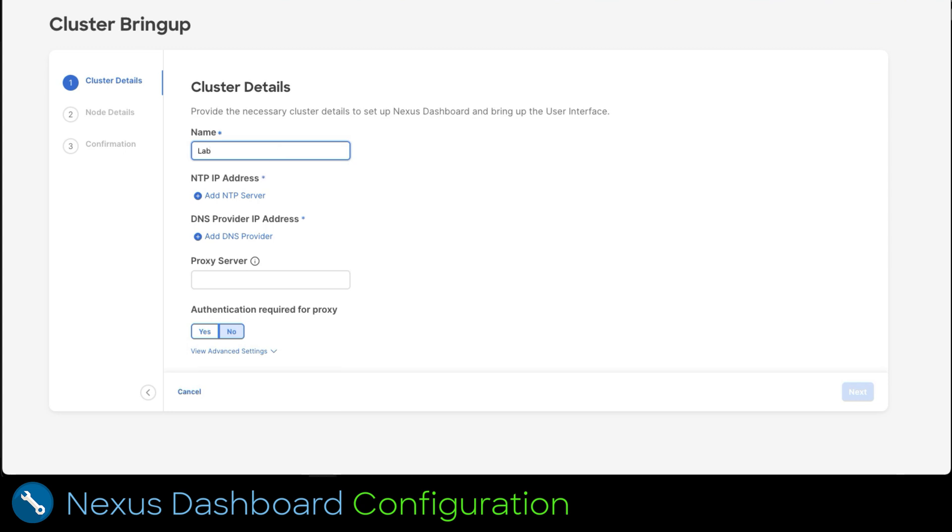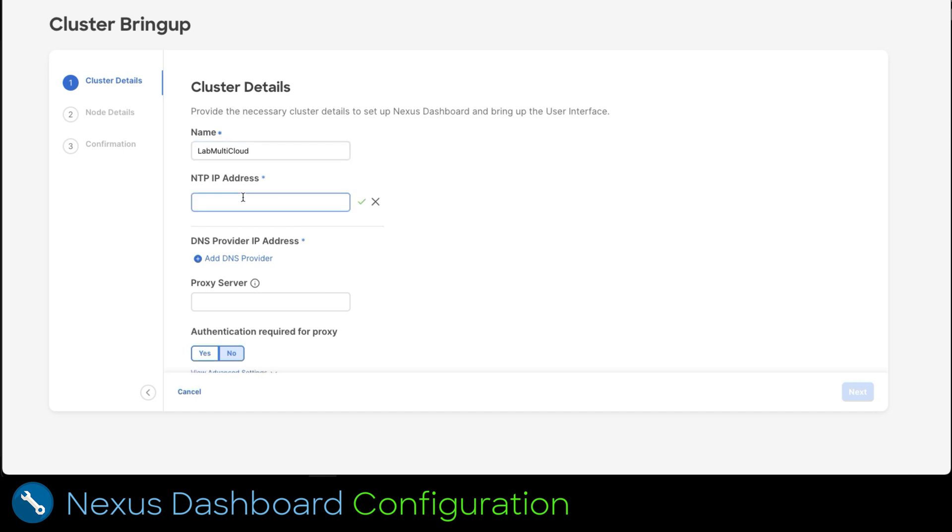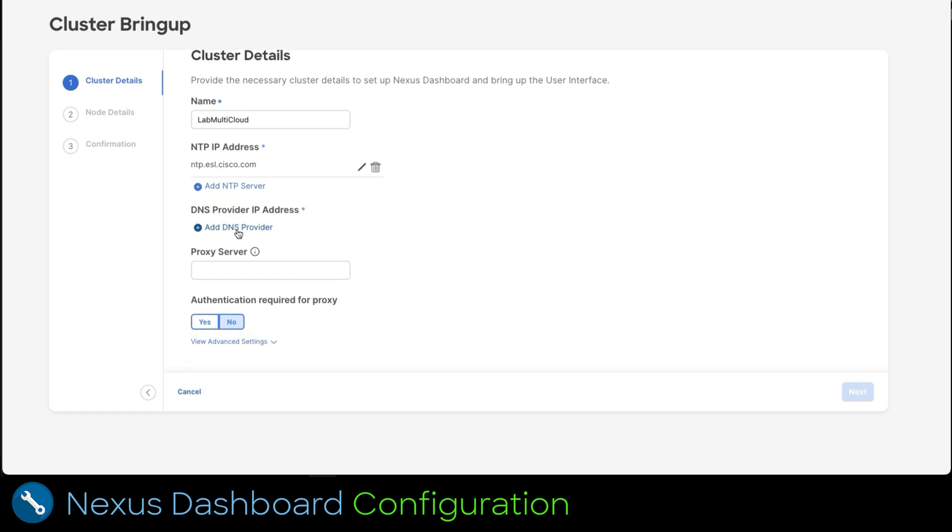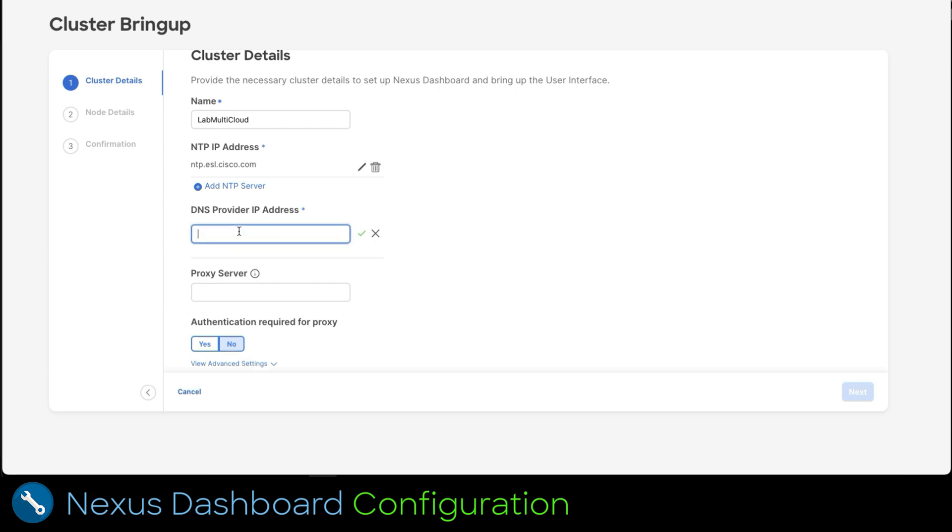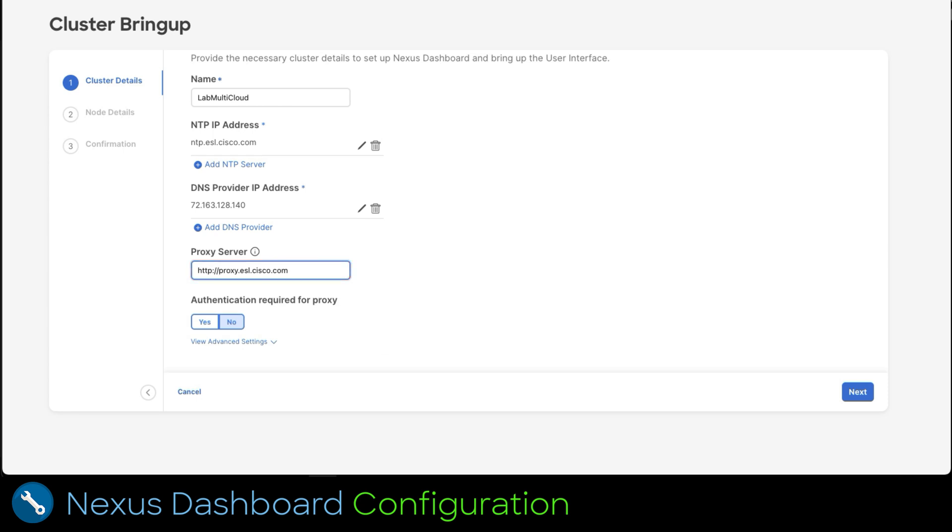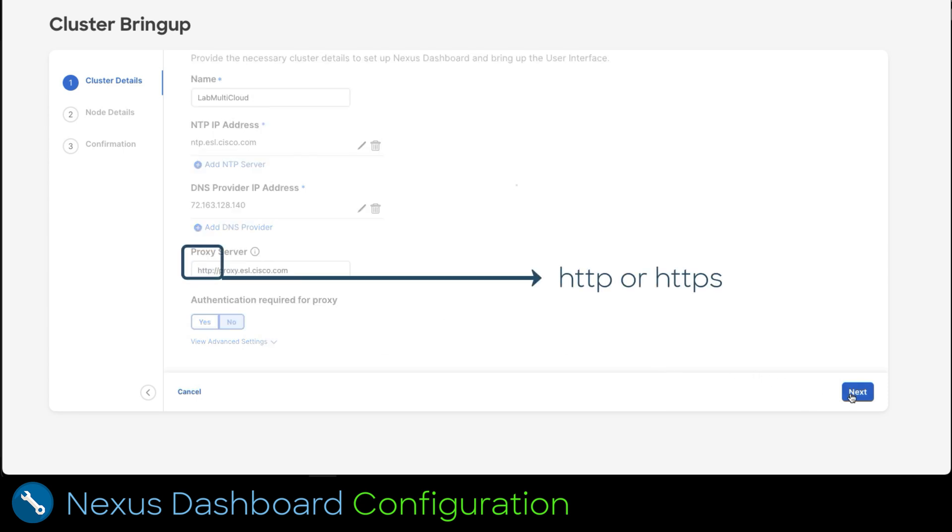We add an NTP server and click on the check mark to commit. Now let's click on the add DNS provider link to add a server. Click on the check mark when completed to commit. Add a proxy server if required. This is used to allow internet access for the app store to download the services to the dashboard and automate their installation. Remember to add at the beginning of the server if it's HTTP or HTTPS. Then click next for the next view.